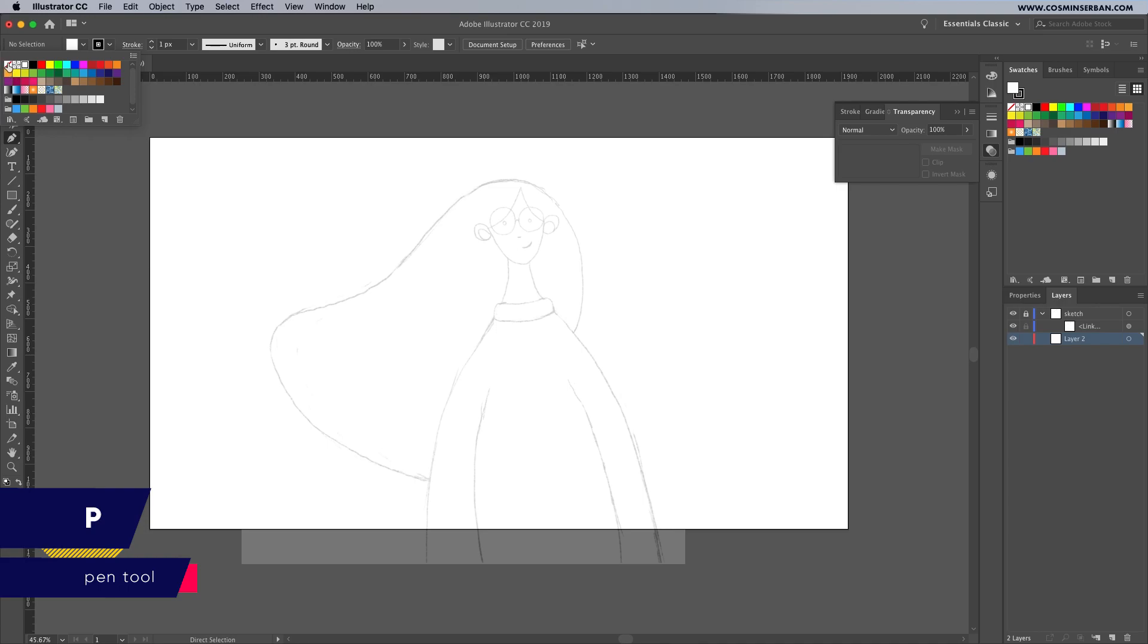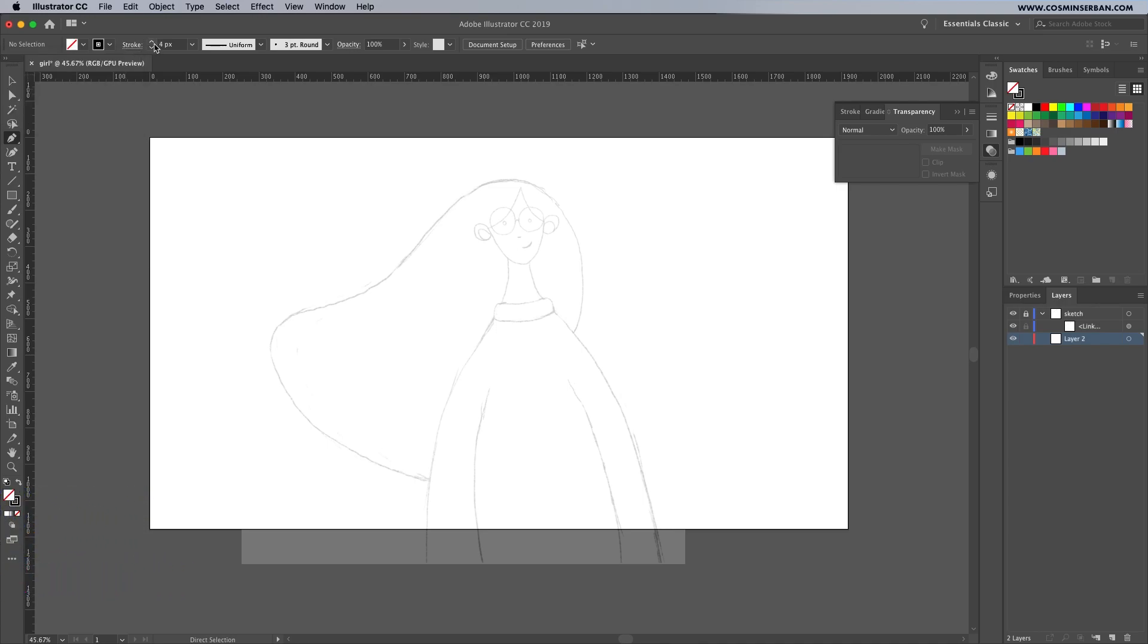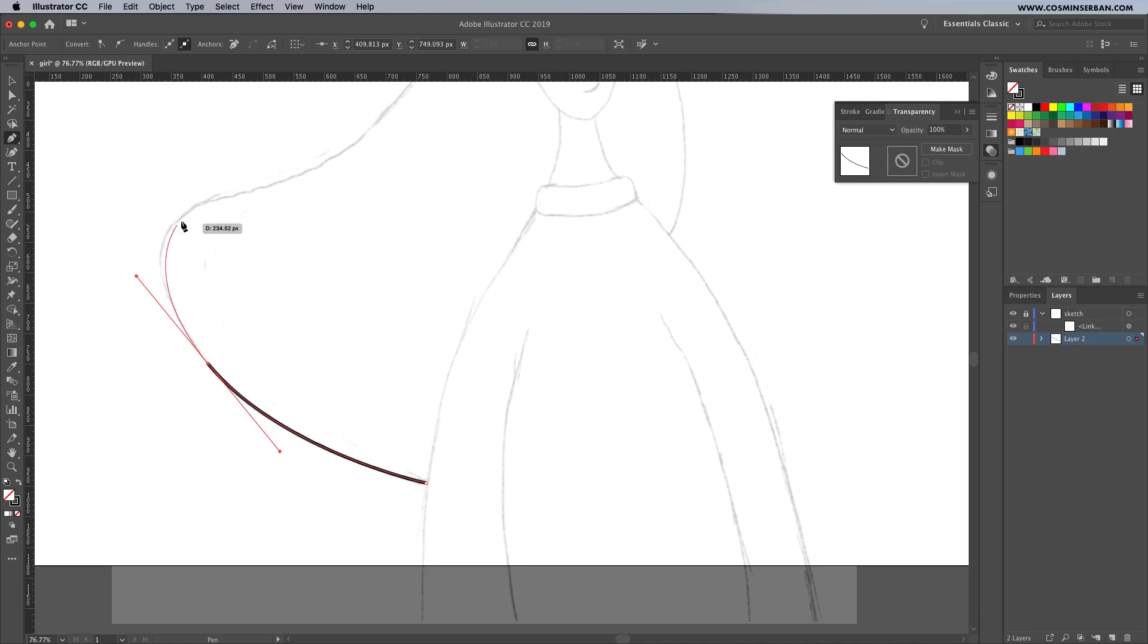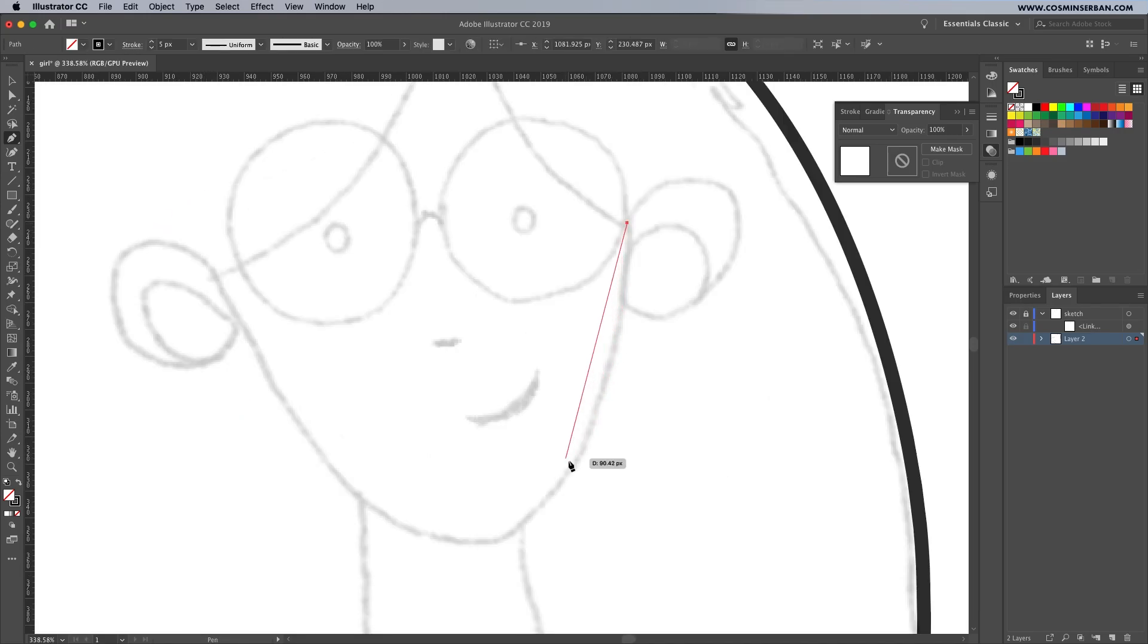We'll do the outlines first, so for that we don't need a fill. Bump up the size of the stroke to 5 pixels. Start with the hair, click and drag to adjust the curvature of the path, and try to follow along with the initial sketch as close as possible.